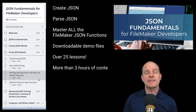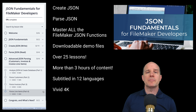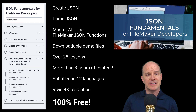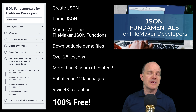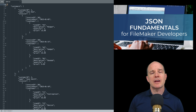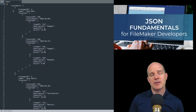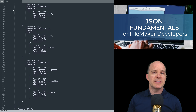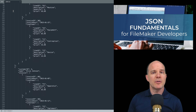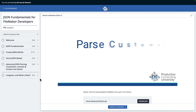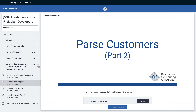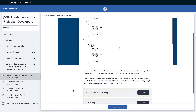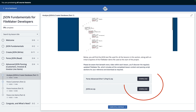We're making this course available for free because we feel it's an important and essential building block for you to understand in order to advance your skills to the next level. And once you learn how to manipulate JSON formatted text, you are that much closer to accomplishing your first API integration in your own FileMaker apps. And like all our other courses at Productive Computing University, this course comes complete with downloadable FileMaker files for you to use and follow along with.